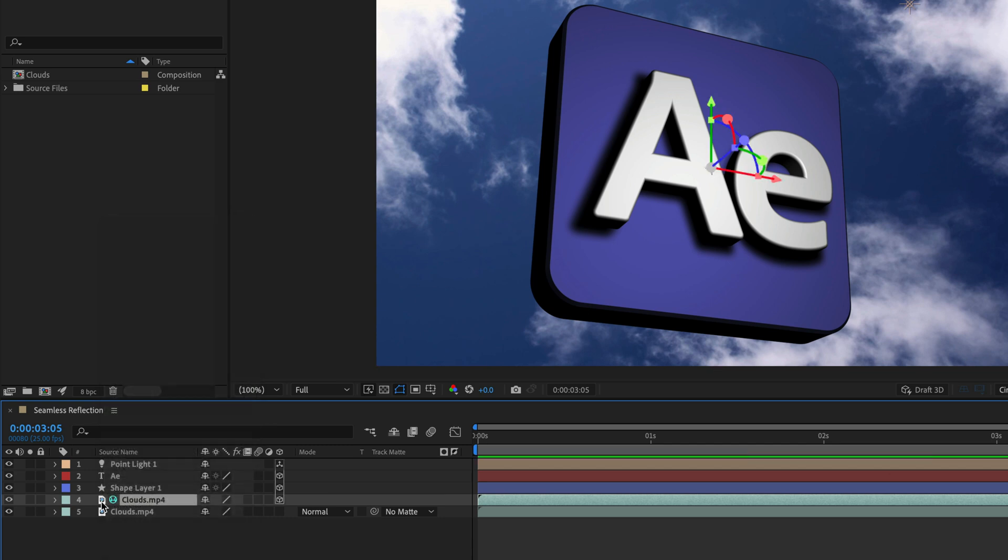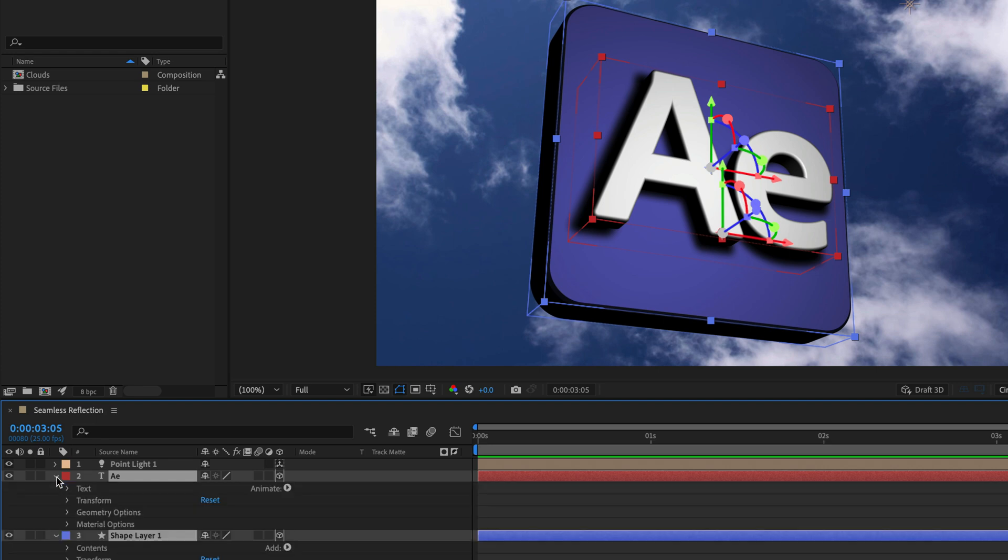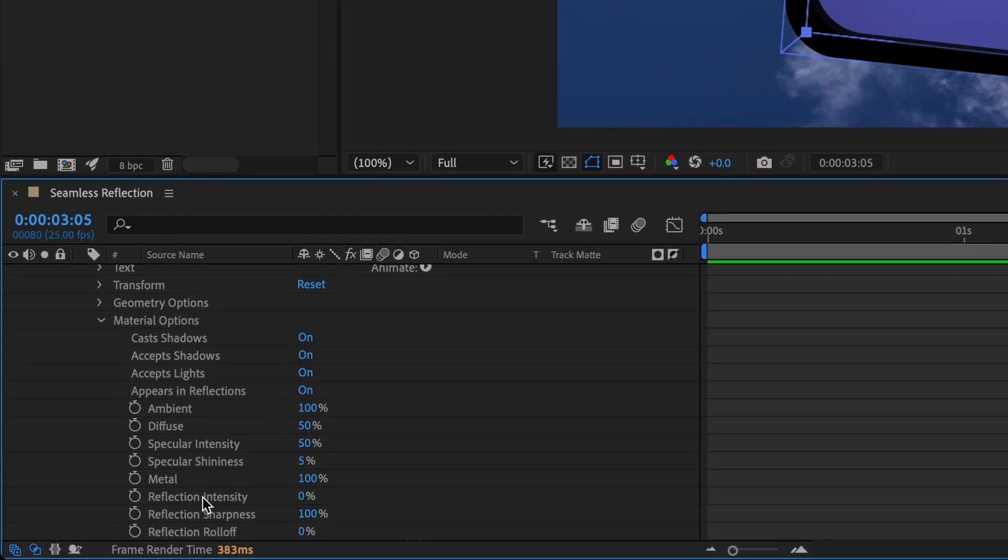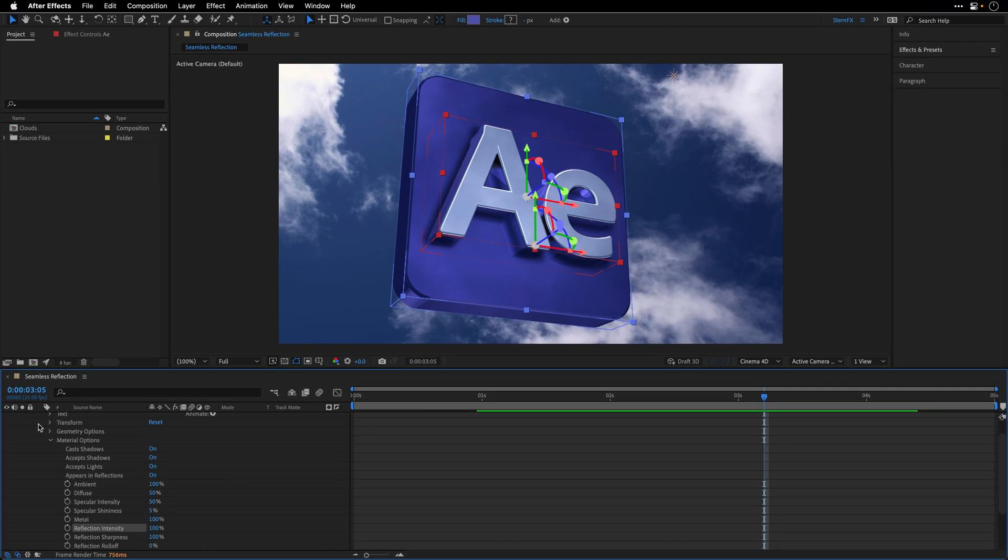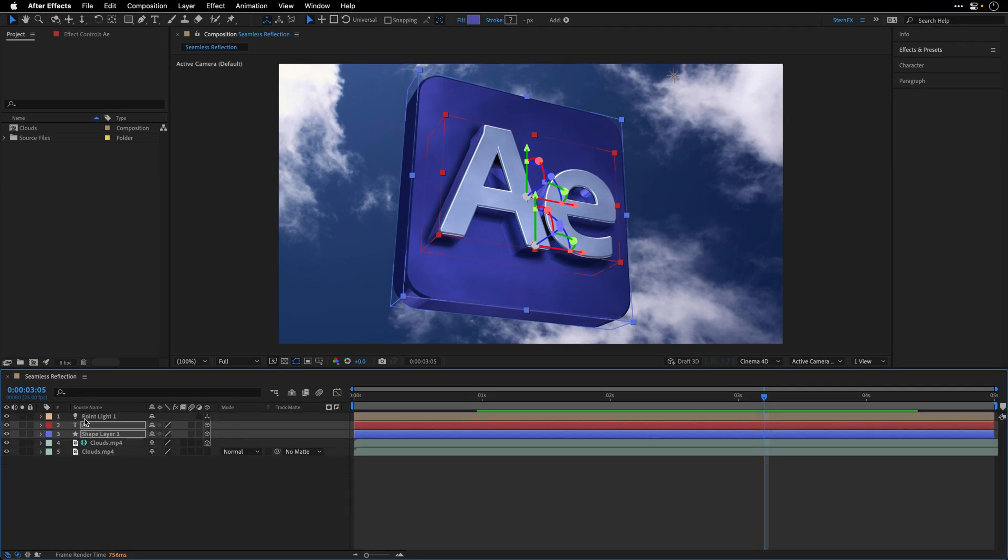This is going to switch off the visibility of this layer, it will only show up in the reflection, and to set it up I need to select those two 3D layers, and then open its settings, and drill down the material options, and change their reflection intensity, I'll take it all the way to 100%. Since both of the layers are selected, it's going to affect both of them.